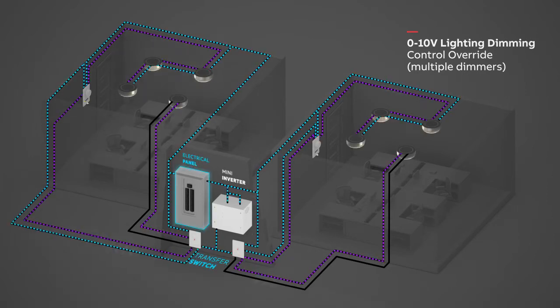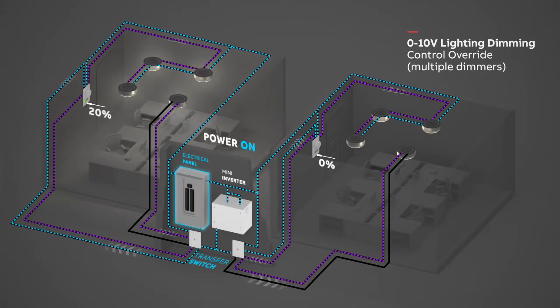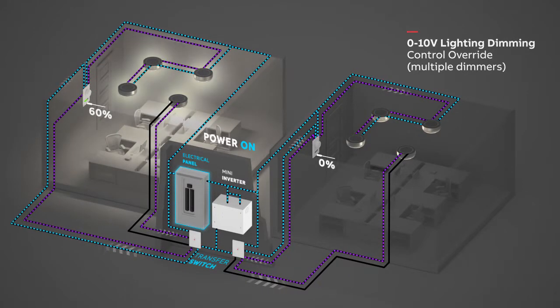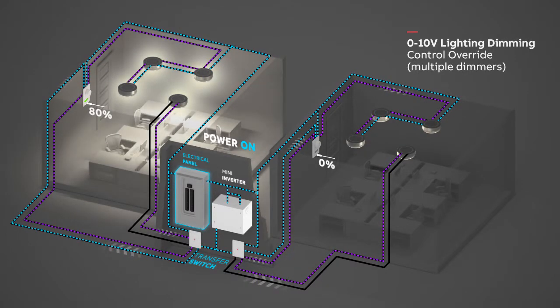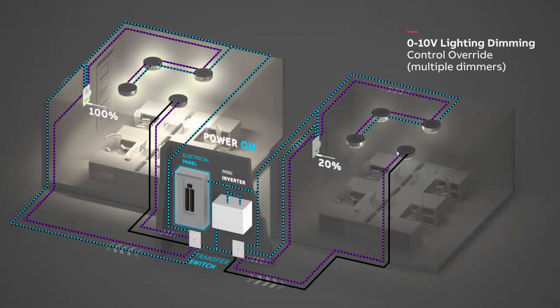When AC mains power is on, the lights in each zone are controlled by the respective dimmer switch.